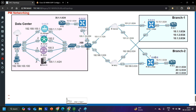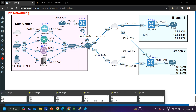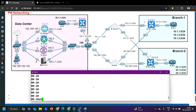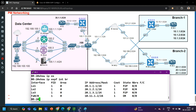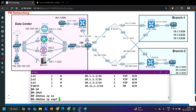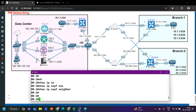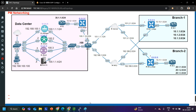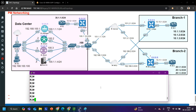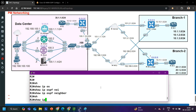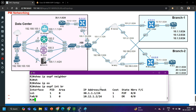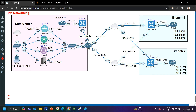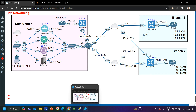In the same way you can check R2 and Branch 2 router: show ip ospf interface brief — OSPF is enabled. Show ip ospf neighbor — we don't have any neighbor. On R2 also: show ip ospf neighbor — no neighbor. Show ip ospf interface brief — OSPF is enabled.